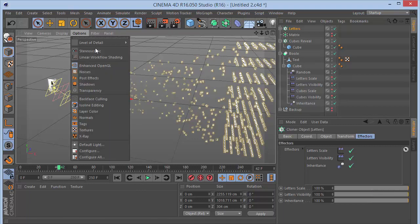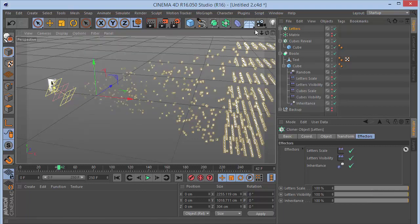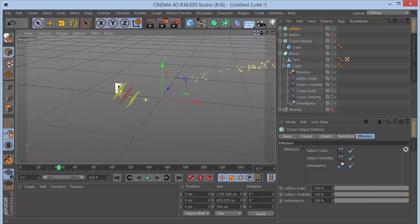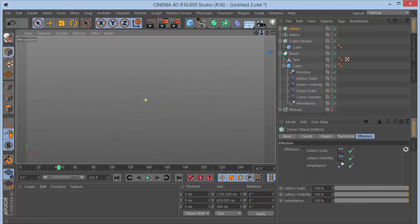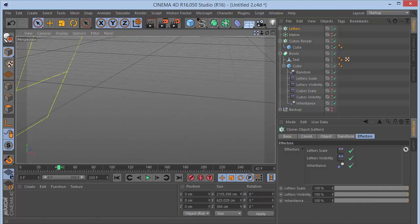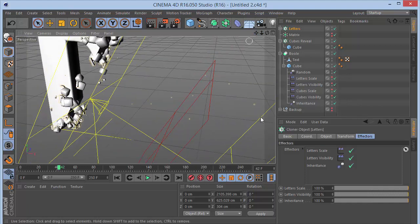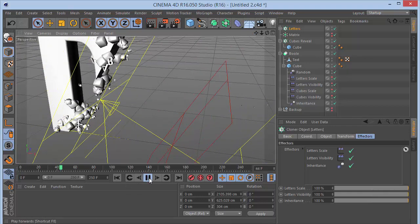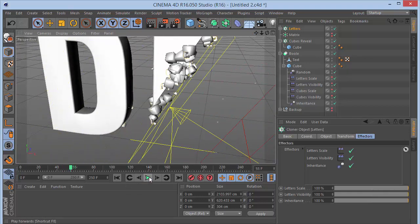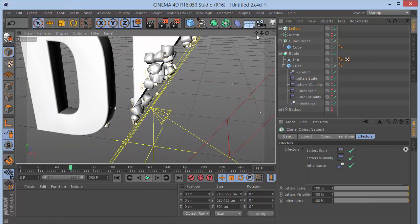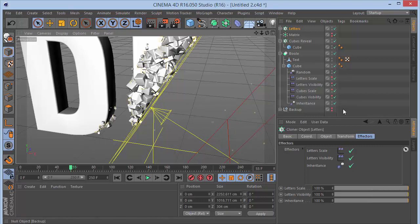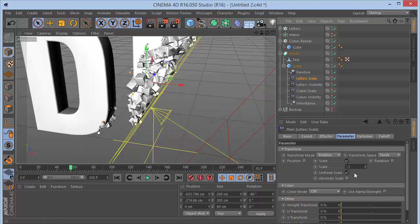Set level of detail to Low and zoom in to see the letters coming in. Set level of detail to High for a better look. Go to the Letter Scale effector, set the parameter scale to minus 1.4. Adjust the matrix transform scale to 0.2 for properly sized letters. Now the letters are cloning onto the surface correctly.